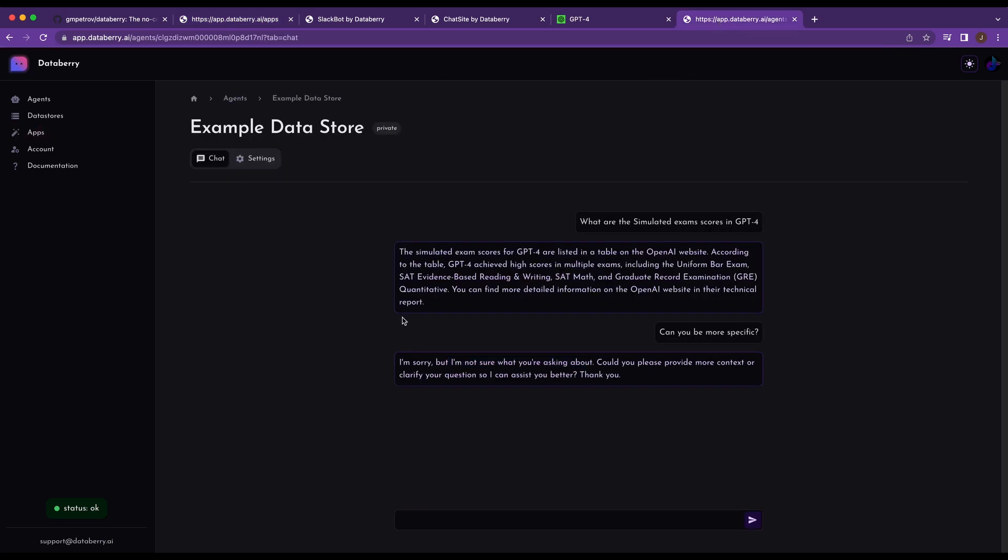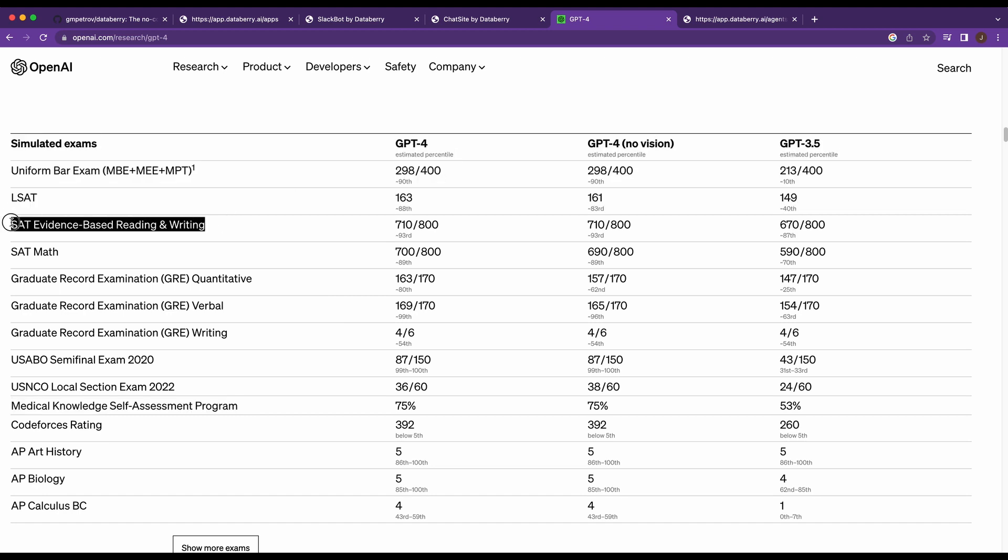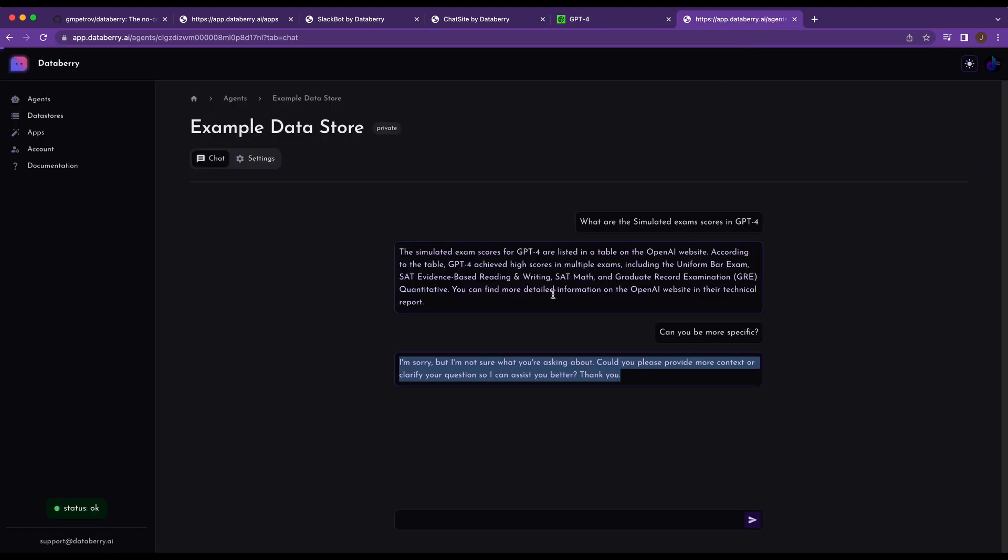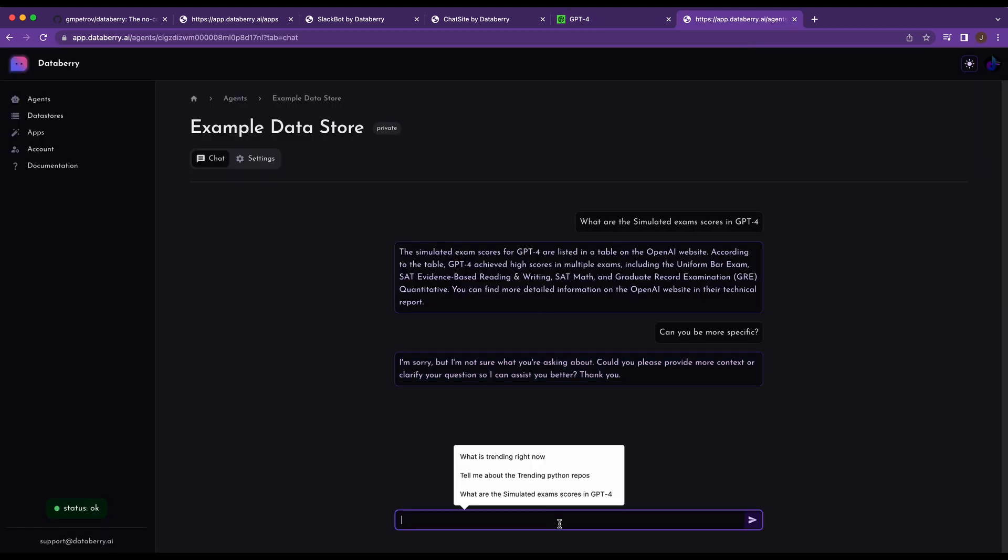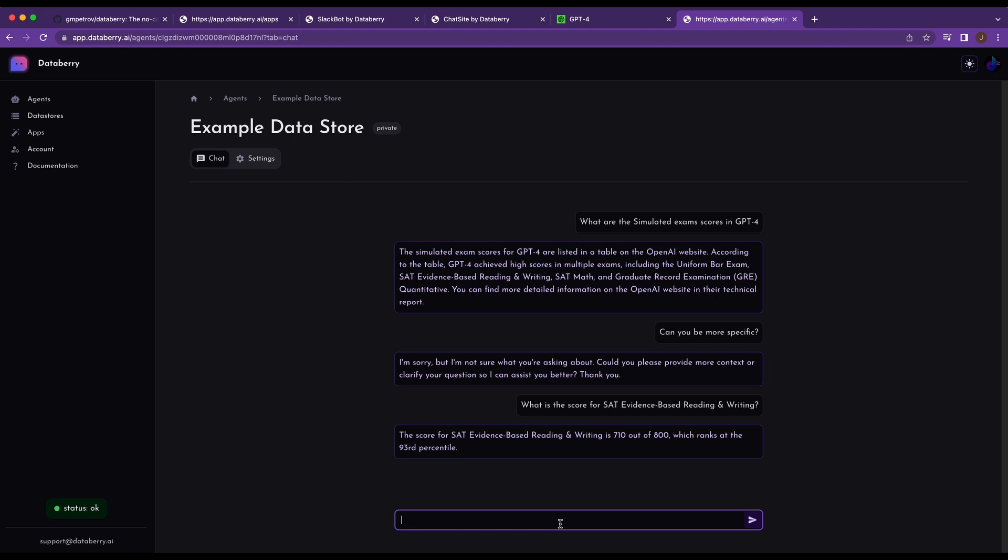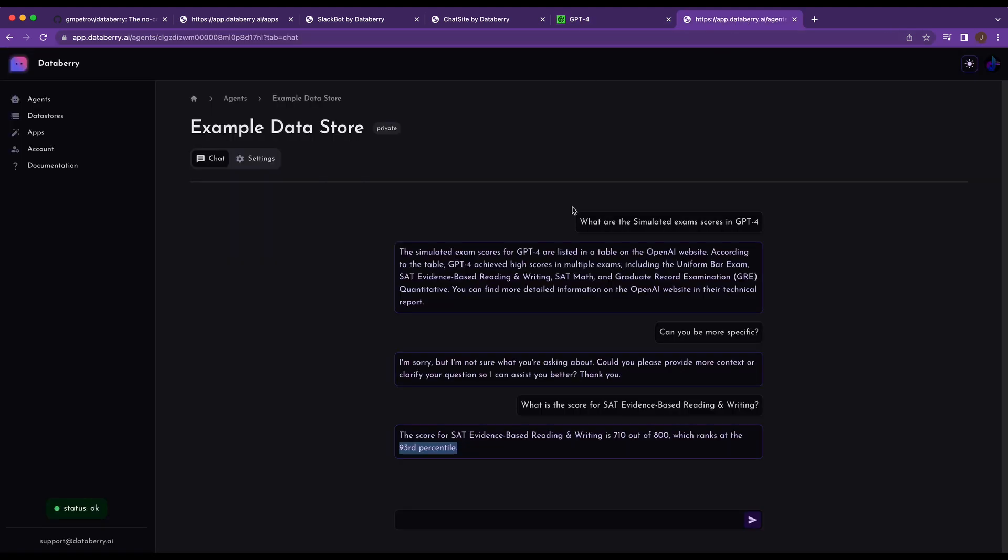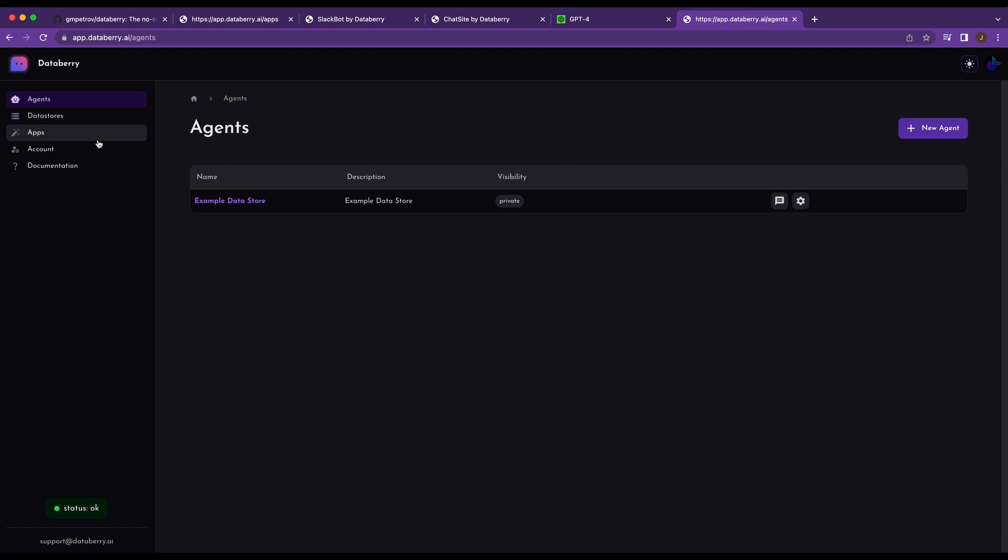So if I go back here, it says I'm sorry, I'm not sure what you're asking. Could you provide more context or clarify your question? So let's say, what is the SAT score? Okay. So we'll give this a moment and you see the score for the SAT evidence-based reading and writing is 710 out of 800, which ranks 93rd percentile. So if I go back here, we'll see 710 out of 800, and it is showing the 93rd percentile. So pretty easy to set up, right? So you go in, create your agent, create your data store, and you're sort of off to the races.